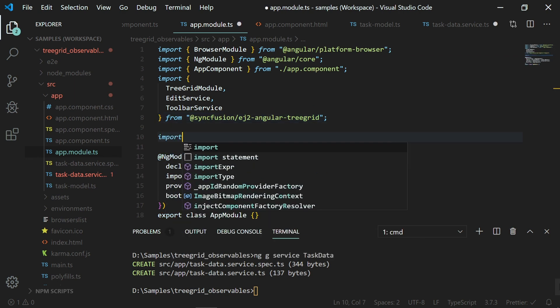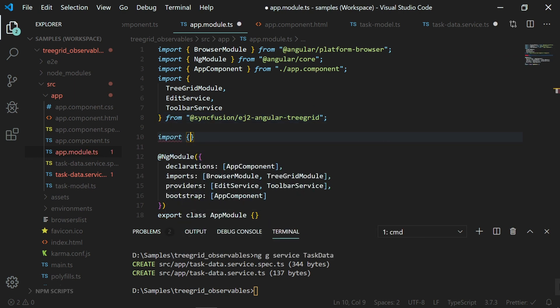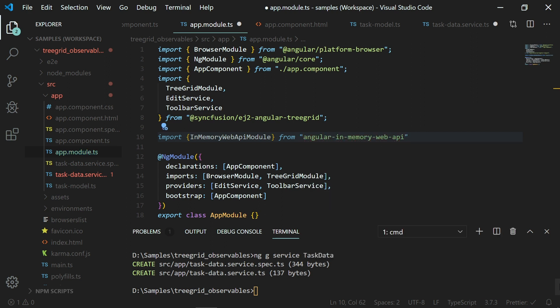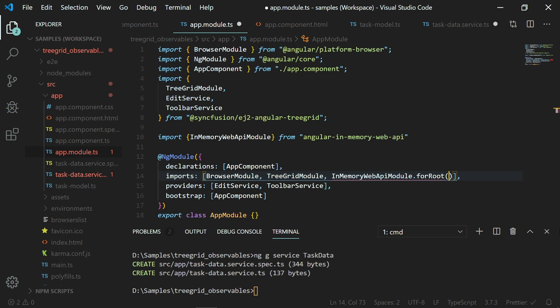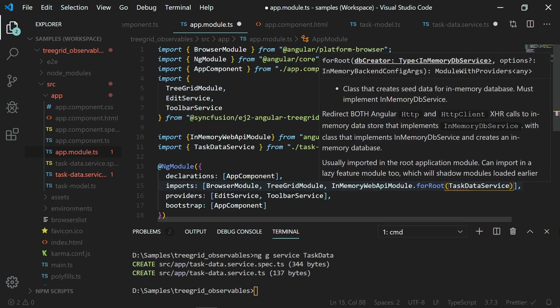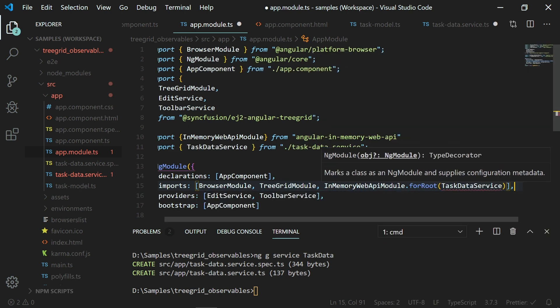Import from the angular web API within the app.module.ts file and register it within the imports array of the ng module section. Also, you can look at the code here and see I need to configure the forRoot method which accepts the class name that implements this in-memory DB service. I am passing the class task data service into the forRoot method of the in-memory web API module.